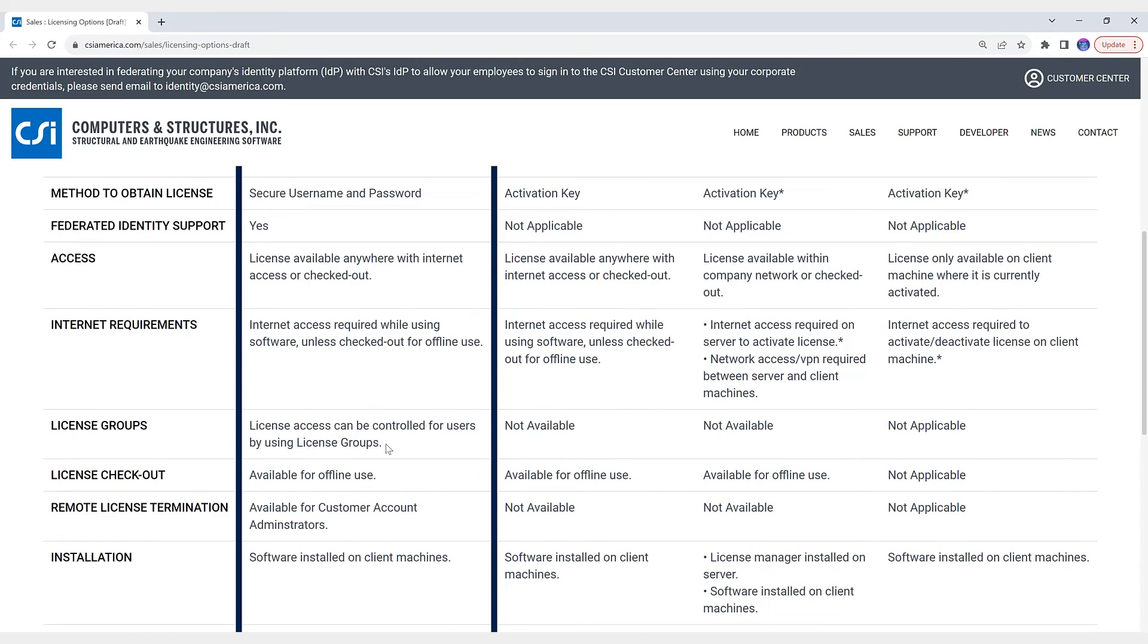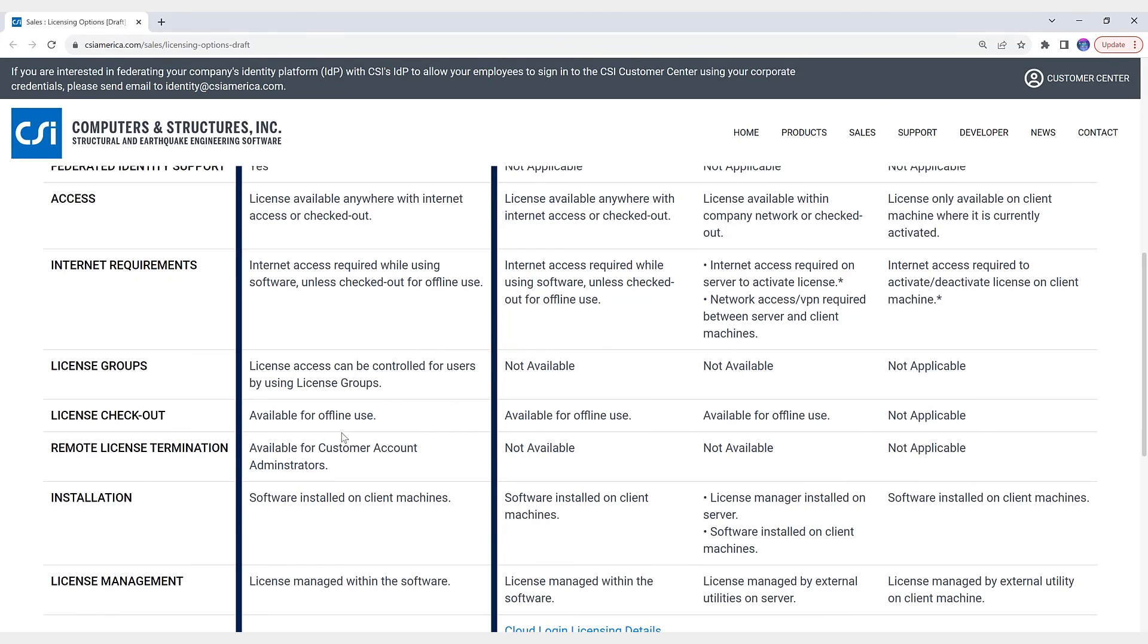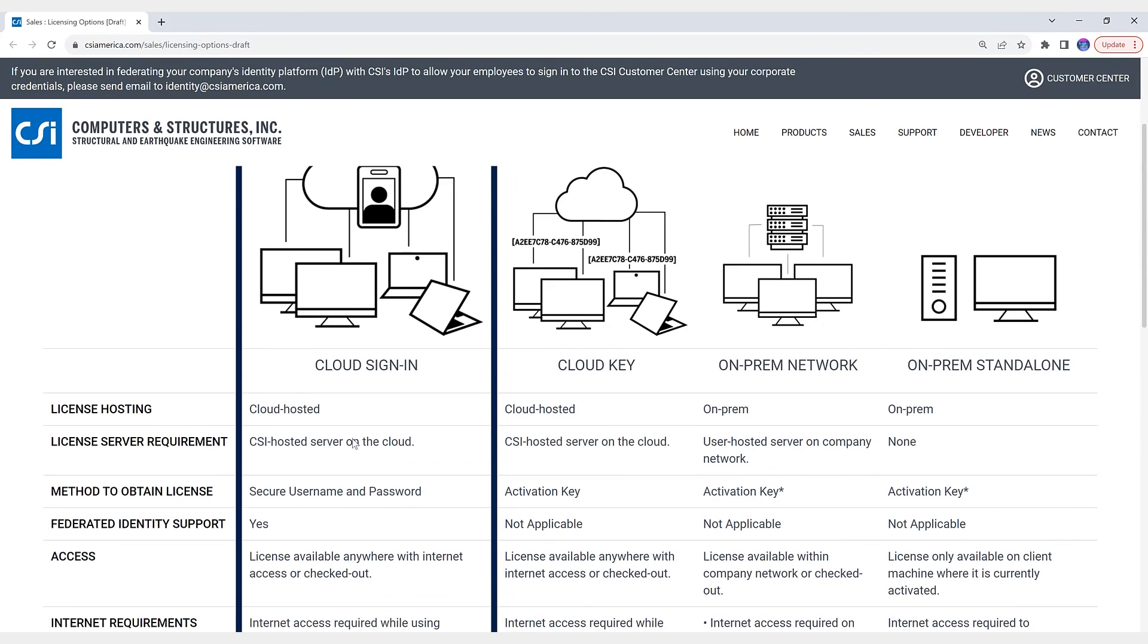Okay, so what is a license group? License group is essentially defined as a set of licenses and a list of users who have access to those specific licenses. This allows customers flexibility and control over the licenses by limiting license access by user. So cloud sign-in licensing is now available in CSI Bridge 25.1.0 as well as SAP 2000 version 25.1.0.